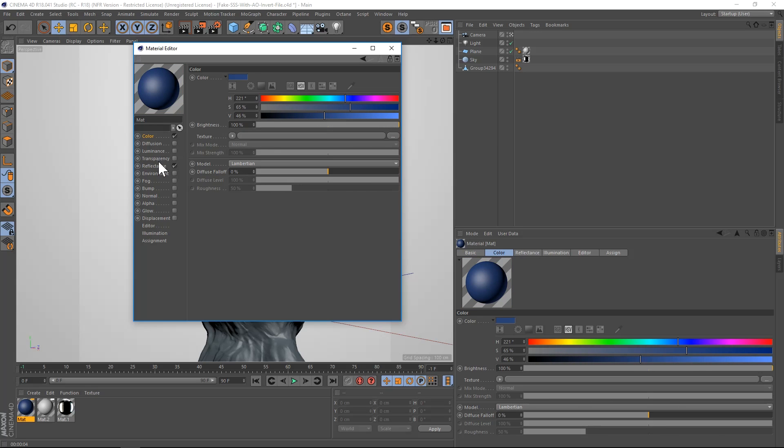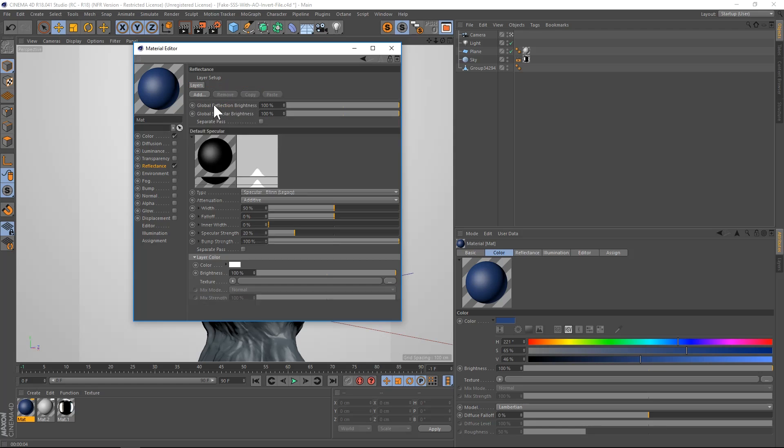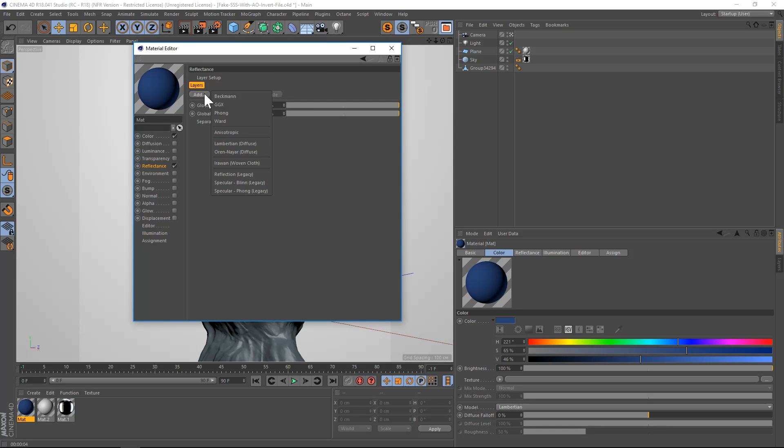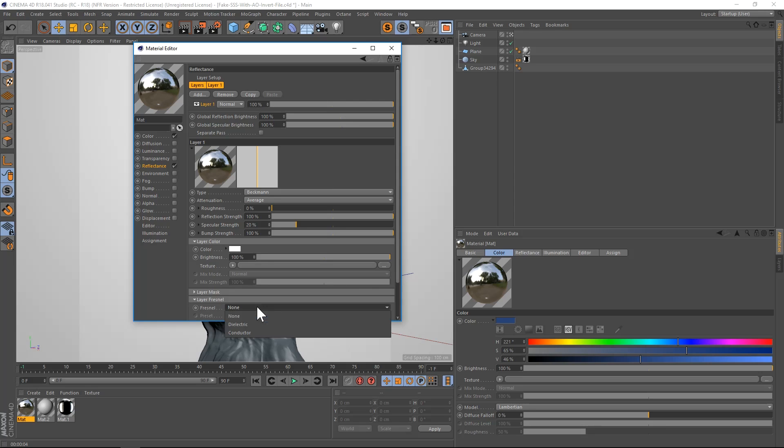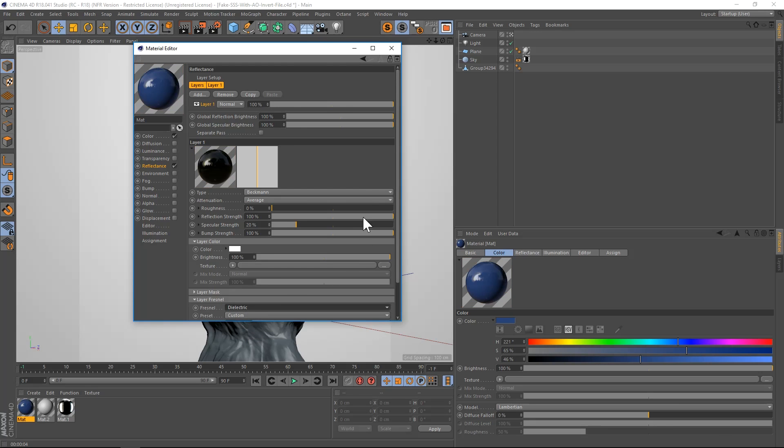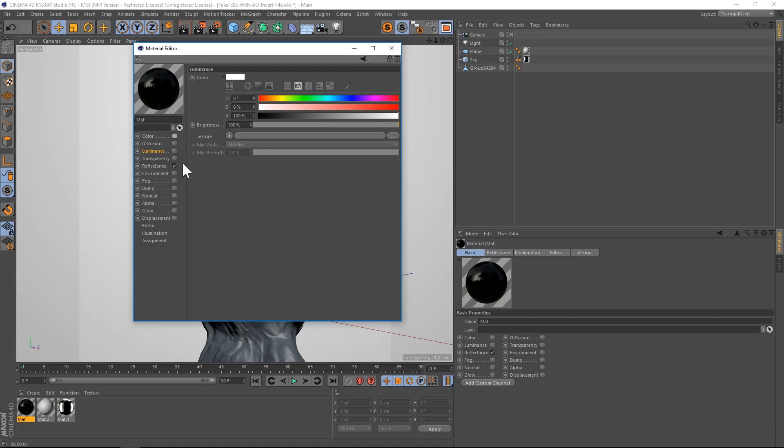And then we're going to add a reflectance as well. We're going to delete the default specular. We're going to add a Beckman. And let's add a Fresnel, a dielectric one. Let's just tone this down a little bit. So let's actually turn off color and reflectance and we'll turn on luminance.